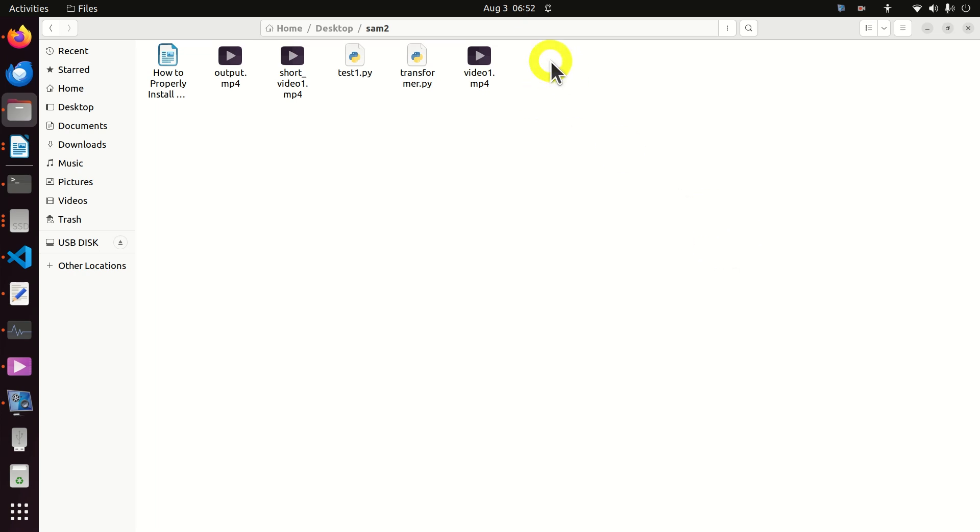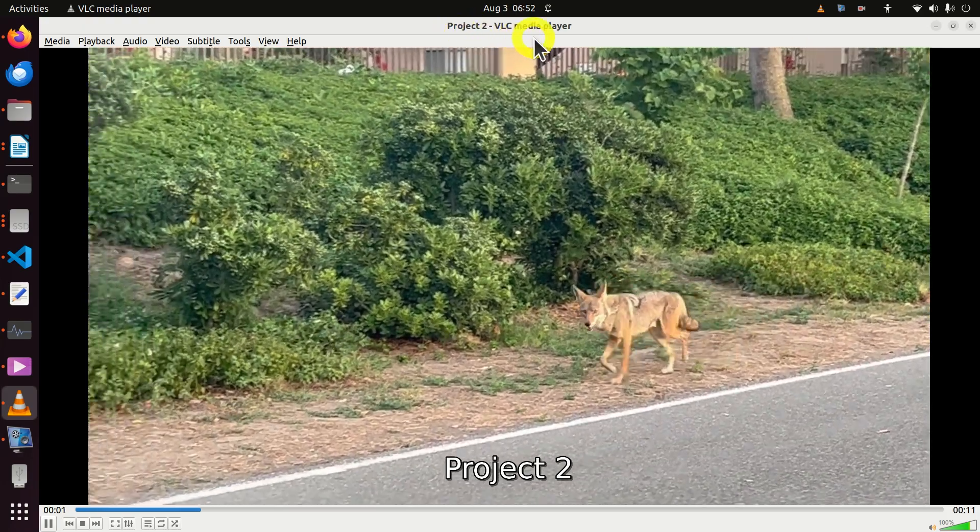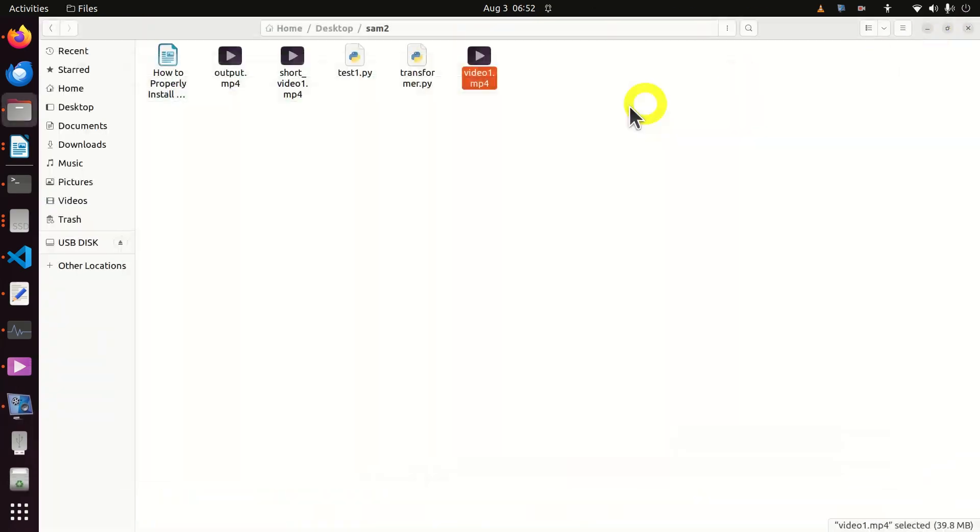So what's the issue over here? Over here I have several videos and if I click on this video now, VLC Media Player will play.